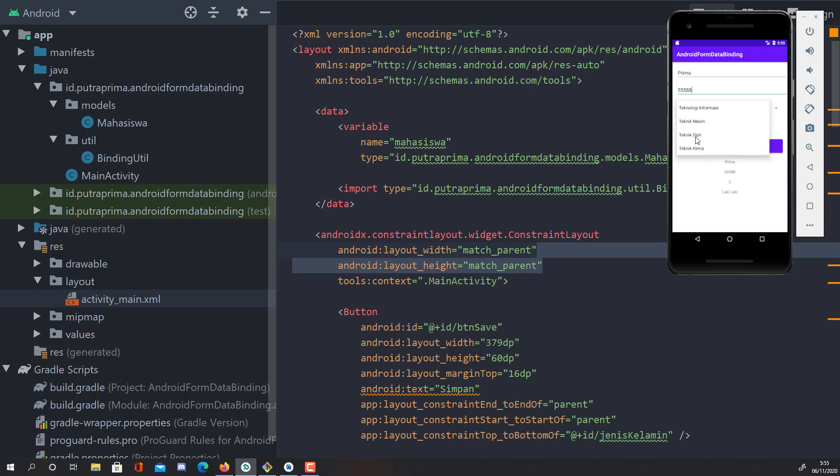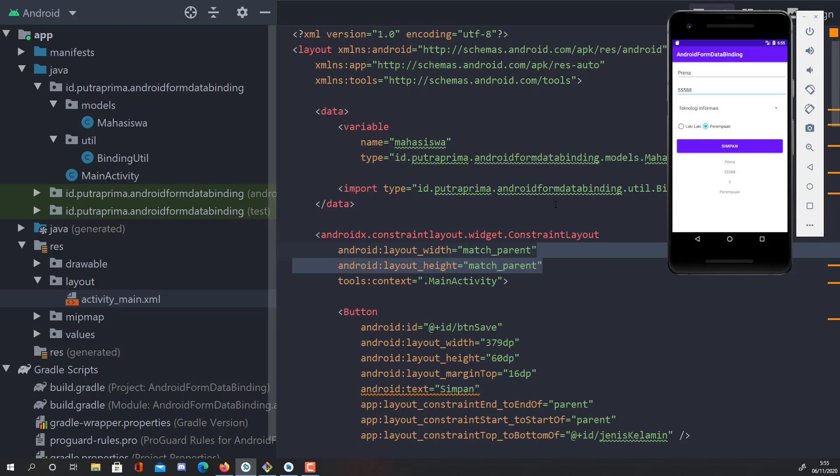Then when we bind to the spinner, it will change accordingly to the spinner ID that I check. And then the jenis kelamin, gender male or female, it will be automatically updated. This is using the two-way data binding.